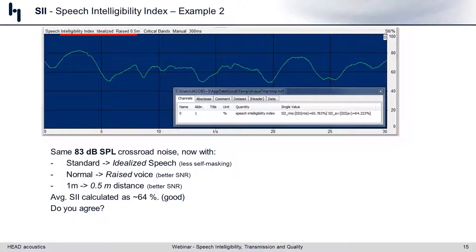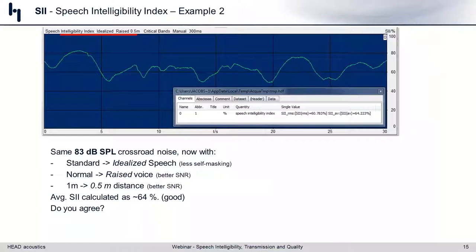Another application where SII is showing up these days is evaluating residual noise in communication systems — in vehicles, to get a quick look at how an ANC system performs or how much sound-dampening material improves the cabin interior. It could also be for residual noise in ANC headphones, communication devices, building acoustics, seat-back material in vehicles or movie theaters — all areas where this application of SII is appropriate.